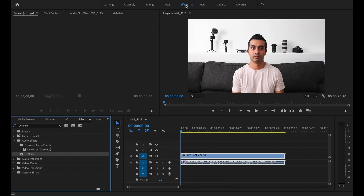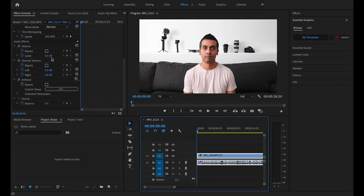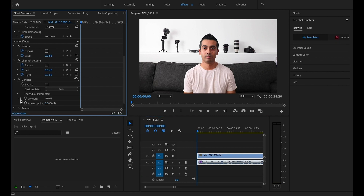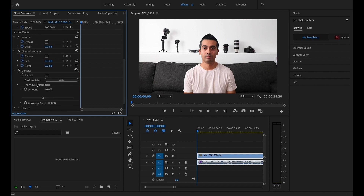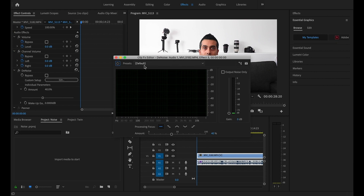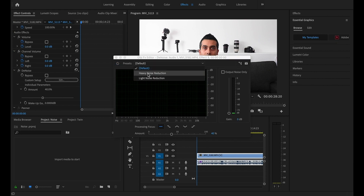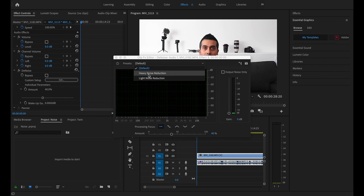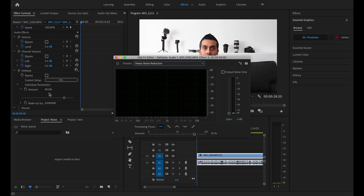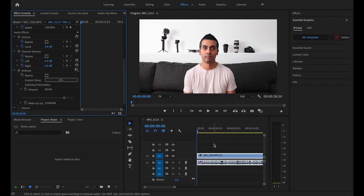Then go into your effects panel — there are a couple of ways to do this. Scroll down to where it says 'denoise'. You can adjust it individually by clicking the dropdown menus and adjusting the percentage, or you can use the presets. You can choose heavy noise reduction, which reduces it by 80%, or light noise reduction, which reduces it to 20%. Let's pick heavy noise reduction at 80% and exit out.